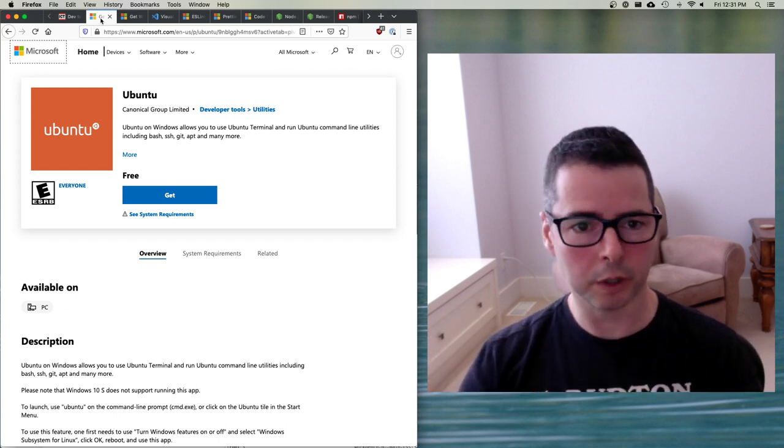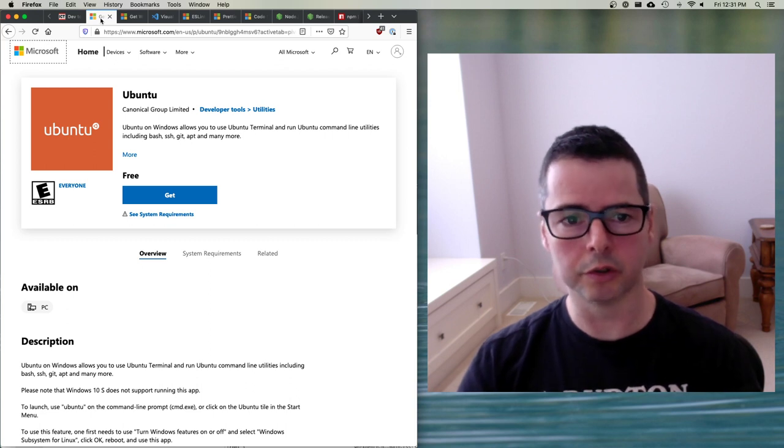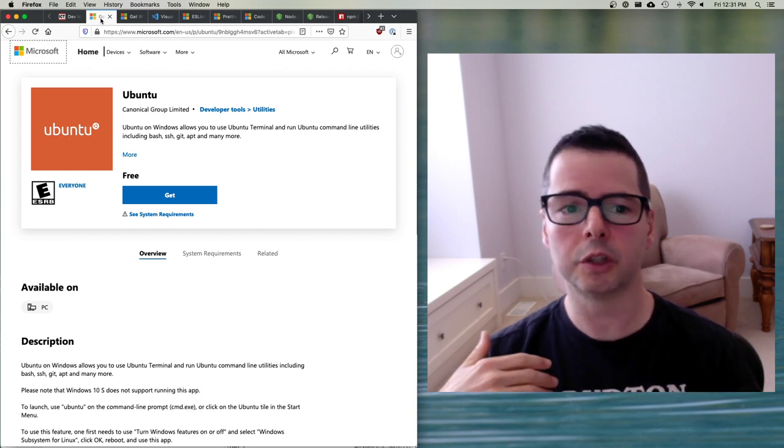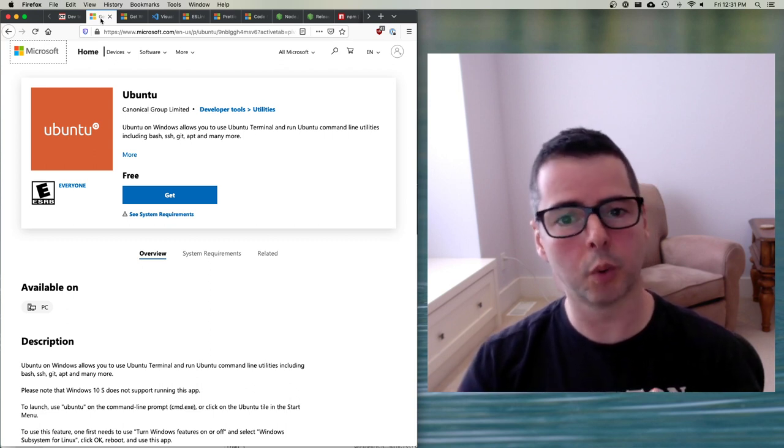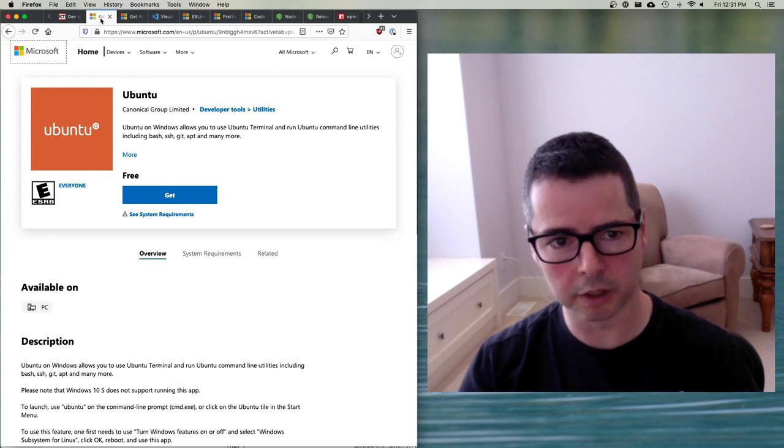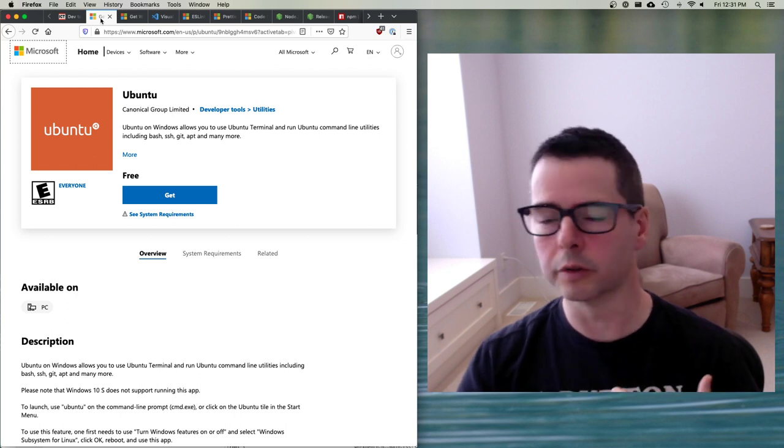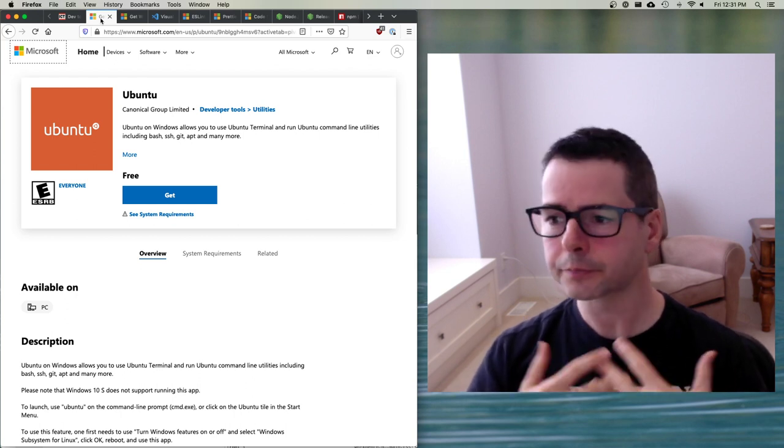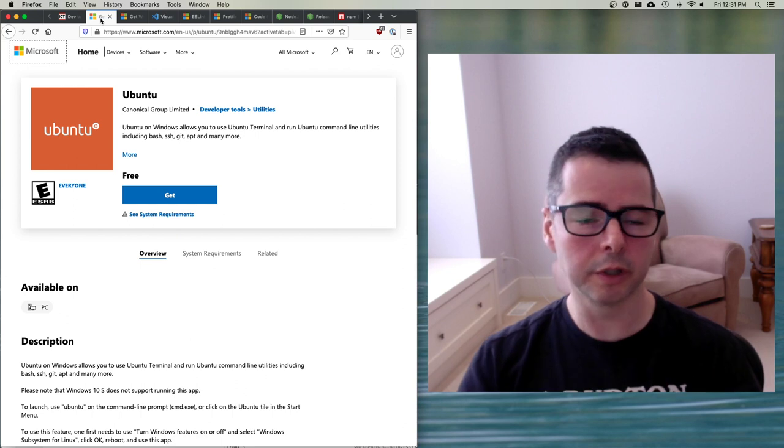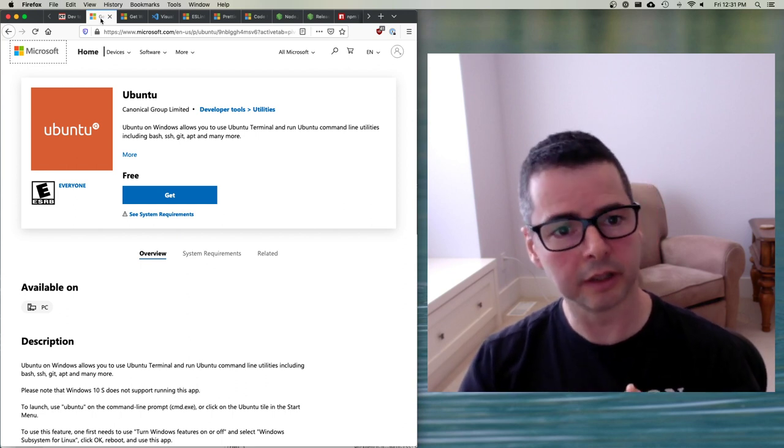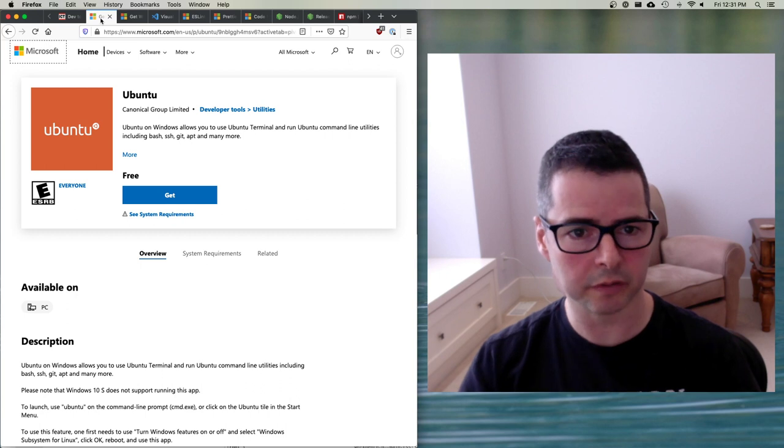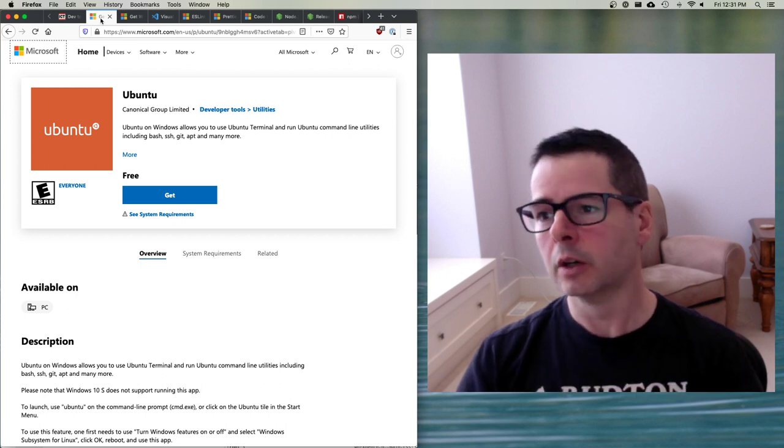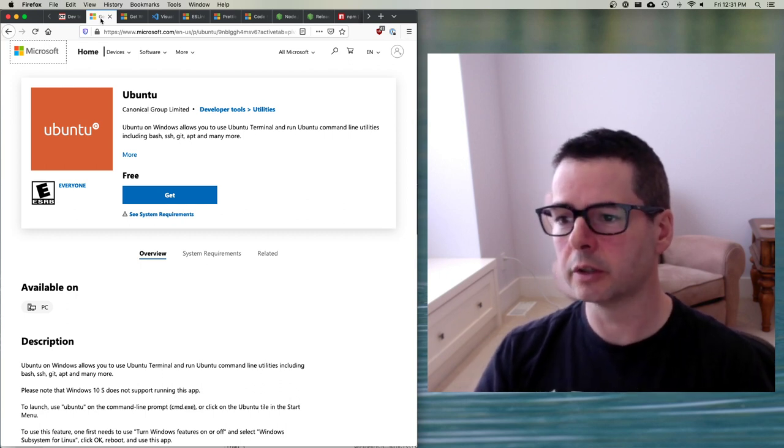You can be in Windows and be comfortable with Windows as a user. But whenever you need to drop down into something that supports all the different developer tools that we're going to use or the server software that we're going to use, you can be doing it using a Linux kernel and using a Unix environment.